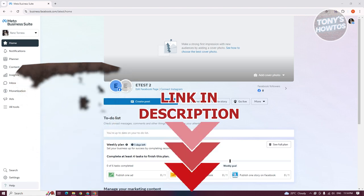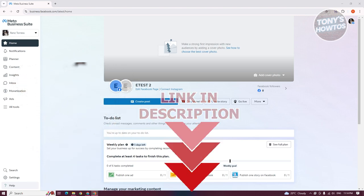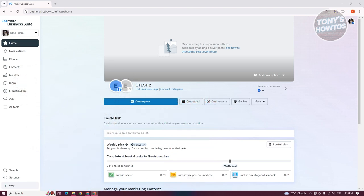You might be wondering how do you create your business or your ads account here. It's fairly easy. The first thing you want to do is go to Meta Business Suite — go to business.facebook.com — and log in to your account.